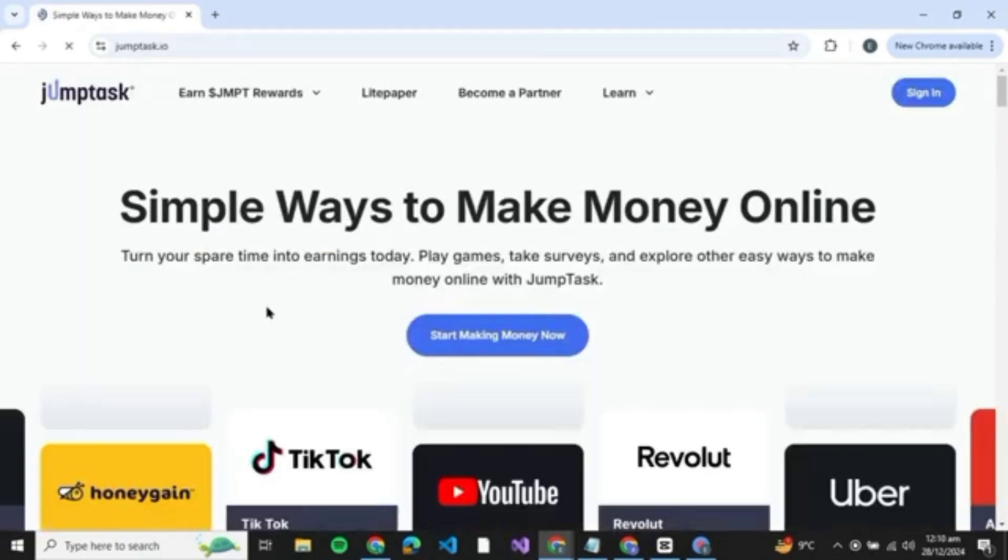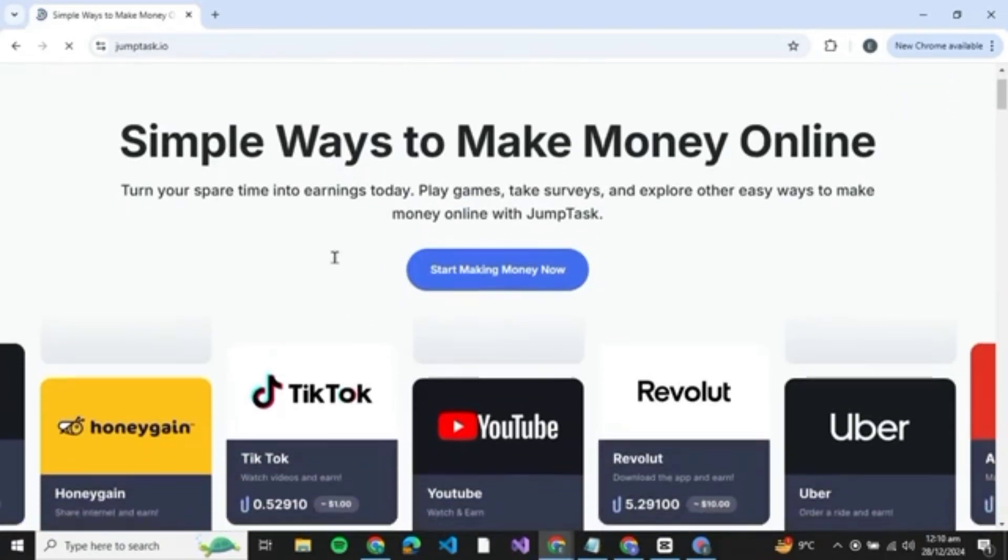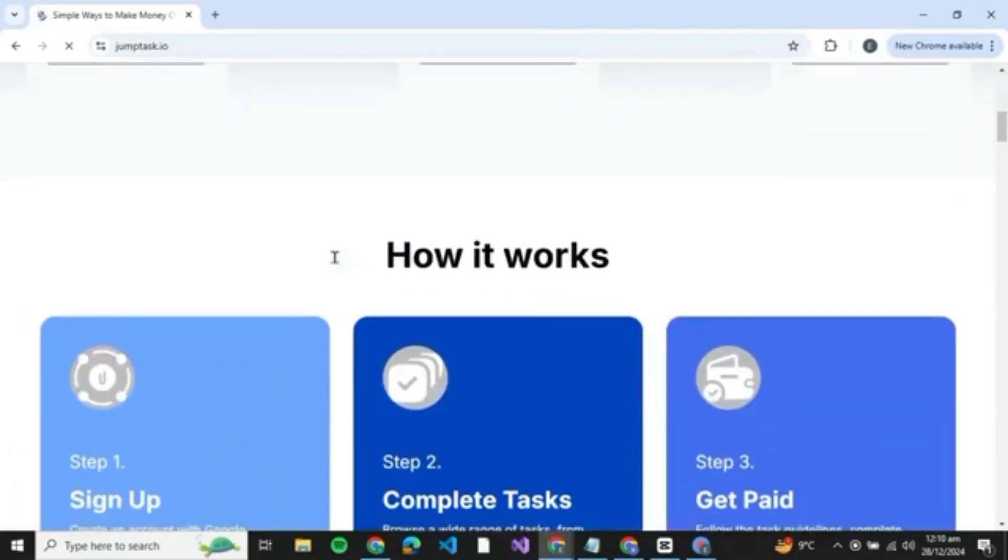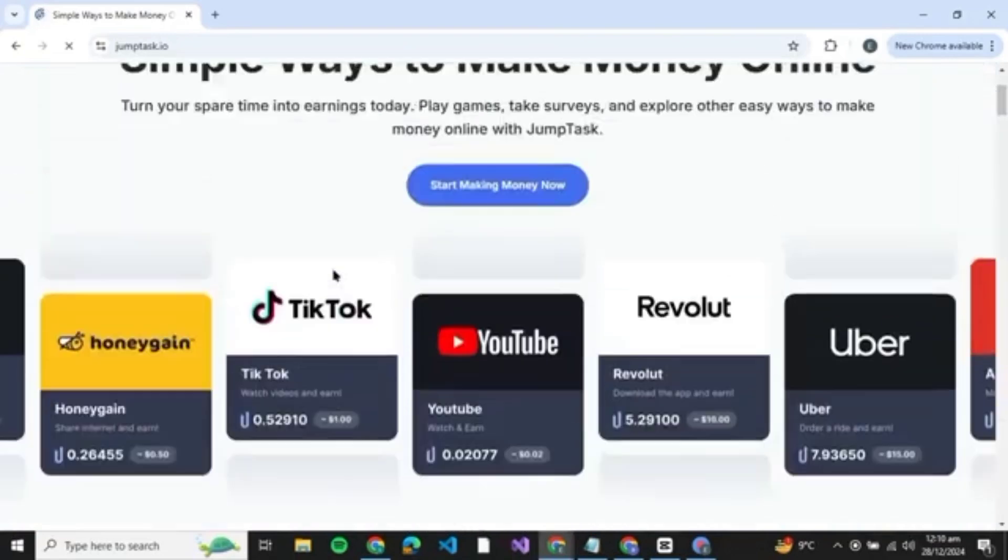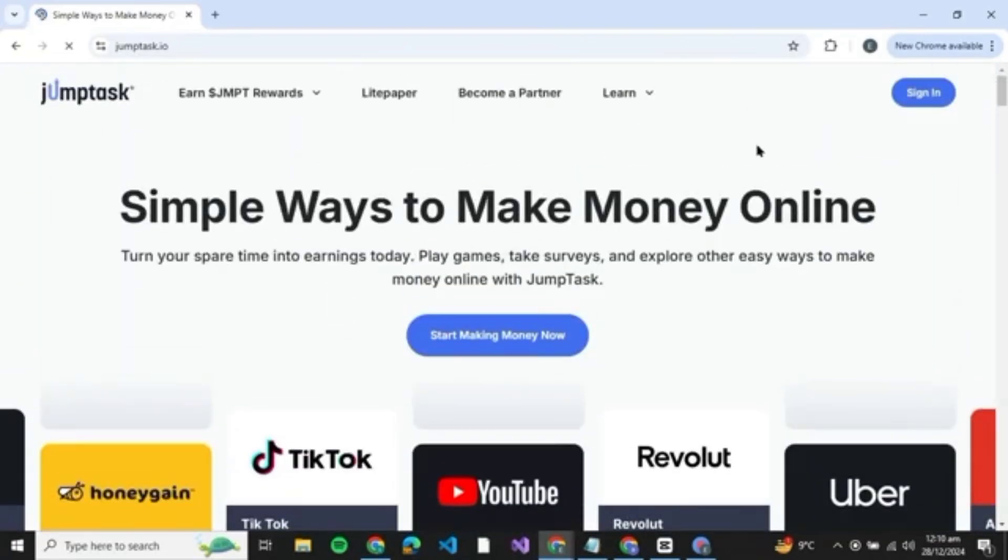This is the website you need to click on. Once you click on JumpTask, you will be redirected to the official website of JumpTask. Here you can see that you can make simple ways to make money online and you can give it a read over here.